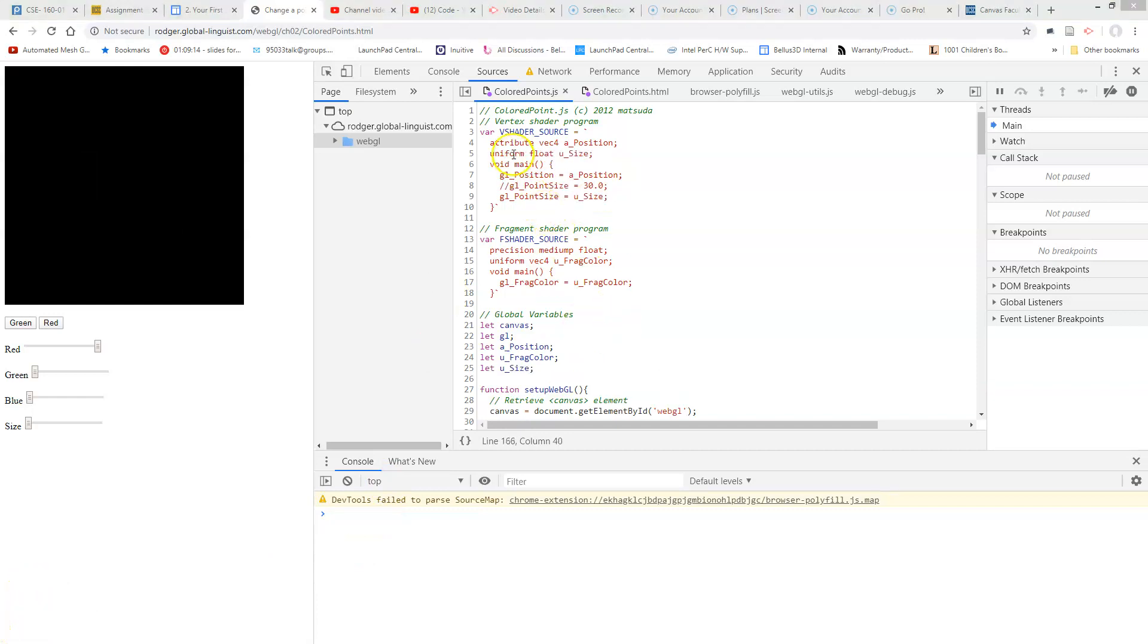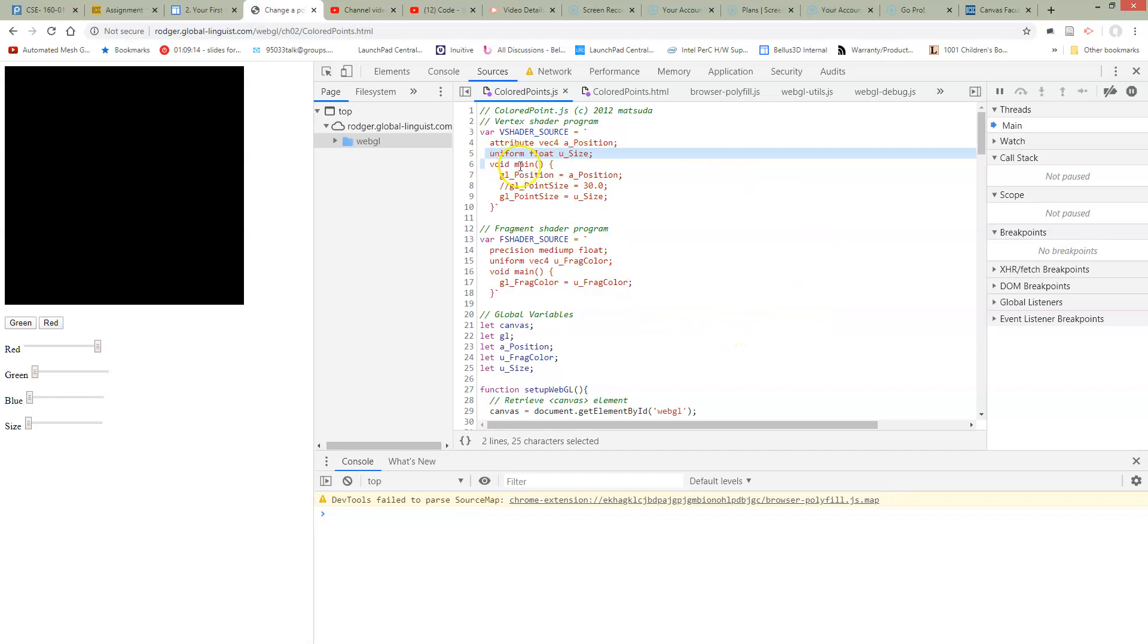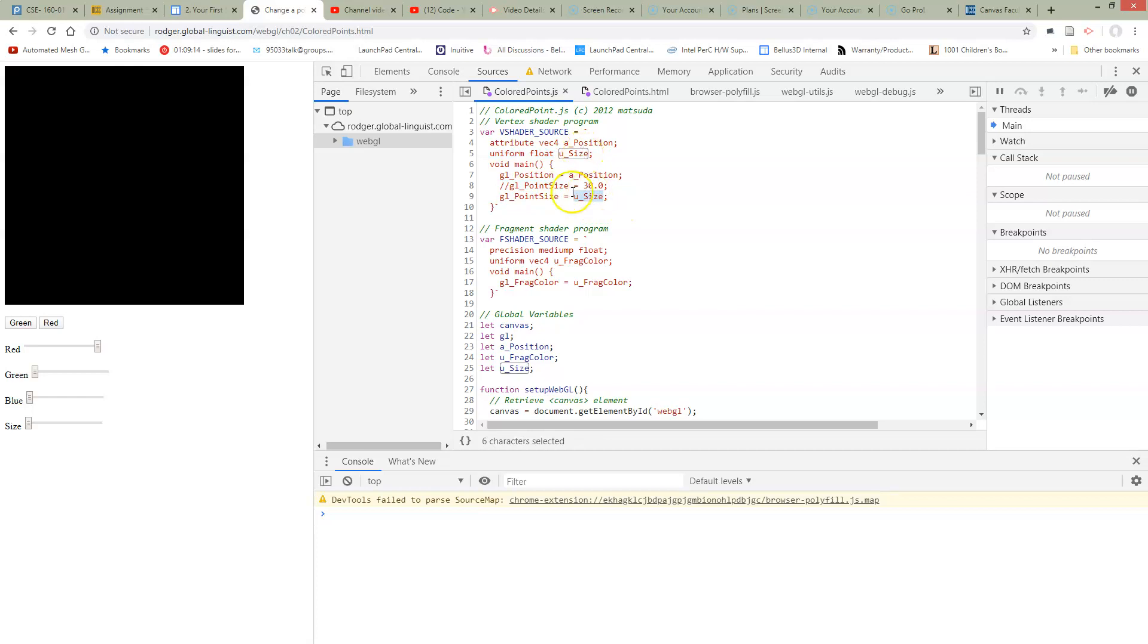So let's walk through the changes we need to get this connected. We need this new uniform size variable. The uniform is going to allow us to pass the information from JavaScript into the shader. And we need to, instead of just setting the point size to 30, we need to actually use this use size that we've passed in from JavaScript to set the GL point size.